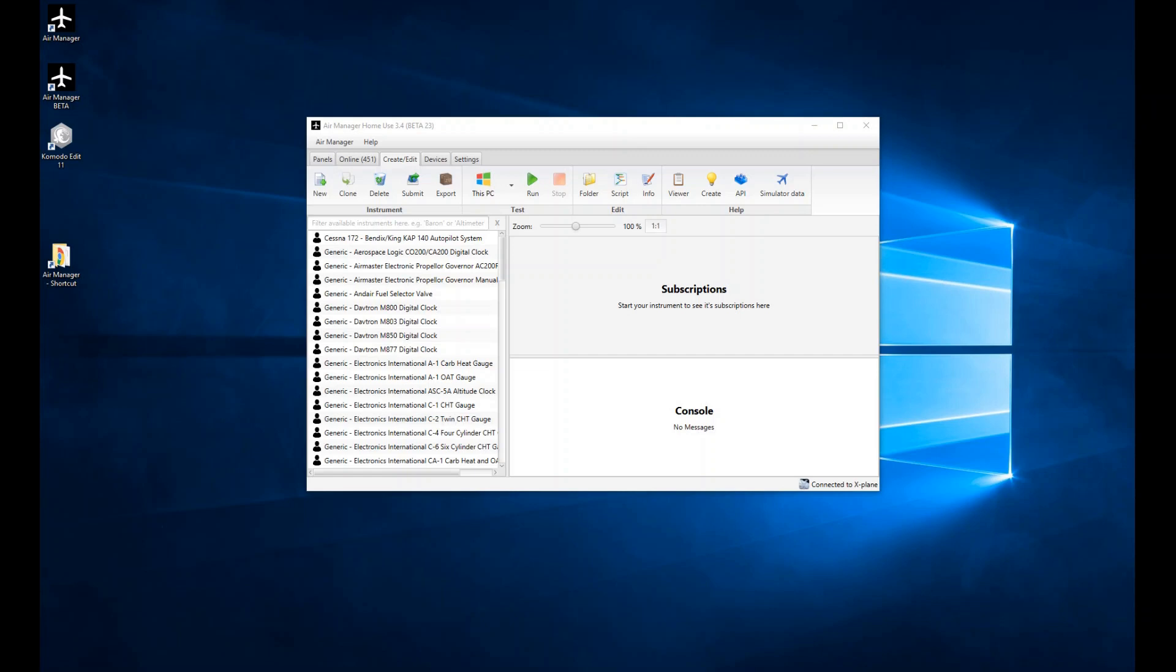Hi, welcome to the AirManager API tutorial video series. I said in the introduction video that we'd be getting into coding pretty much straight away, but there were a couple of things I forgot to consider in terms of setting up. So this video is not going to involve any coding, but we're just going to look at the Create Edit tab and explain some of its features and how to start, open, and create an instrument from scratch.